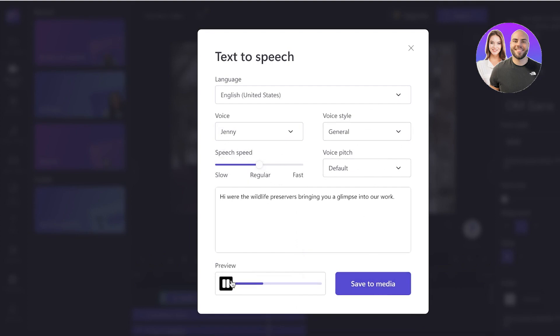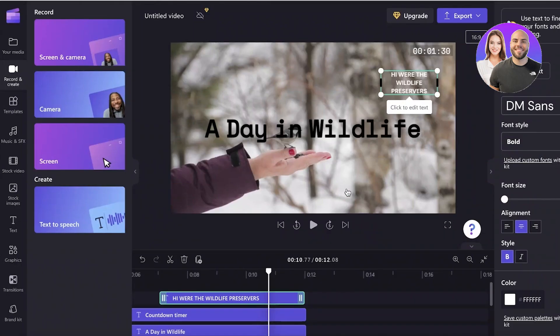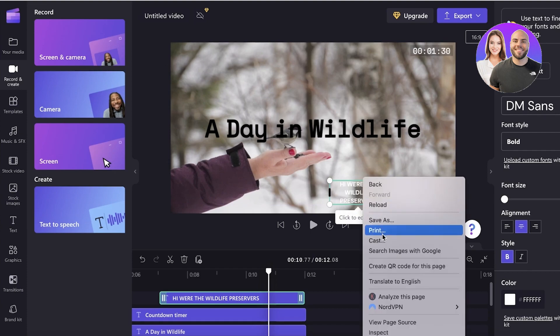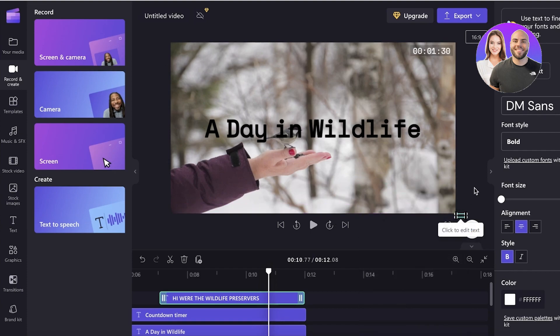I love the wildlife preservers bringing you a glimpse into our work. So you can see it does sound a little robotic, but it's still amazing. And you can easily enter voiceovers to your videos if you don't have someone to do that for you. So it's simple, easy, and effective to add.